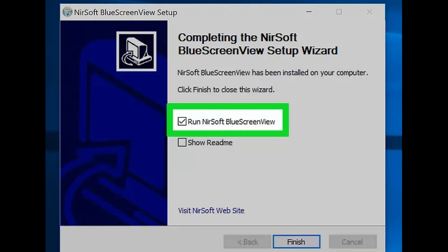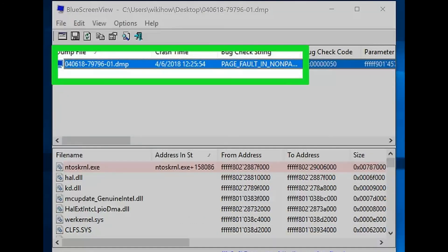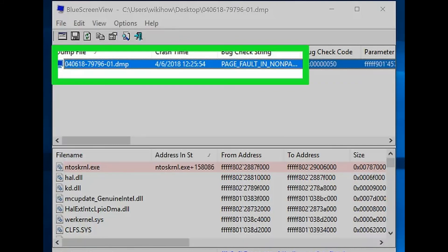Step 15: Review your dump files. Blue Screen View has a top pane and a bottom pane. You'll see the dump files listed in the top pane, while the programs that were recorded by the currently selected dump file will appear in the bottom pane.